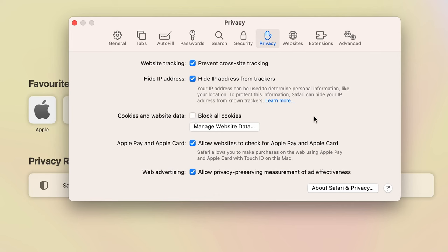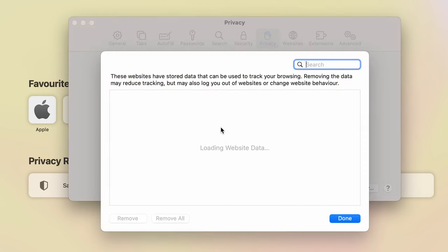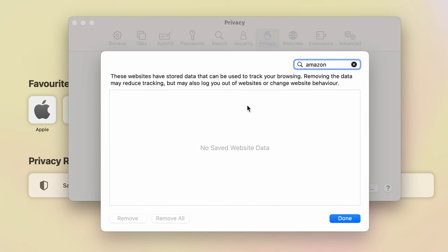Now if you want to check any particular data, you can simply manage that by selecting Manage Website Data, and you can find the saved data for any particular website over here. So if you have any saved data for Amazon, you can just type Amazon, and if there are any saved data, you will find the list over here.